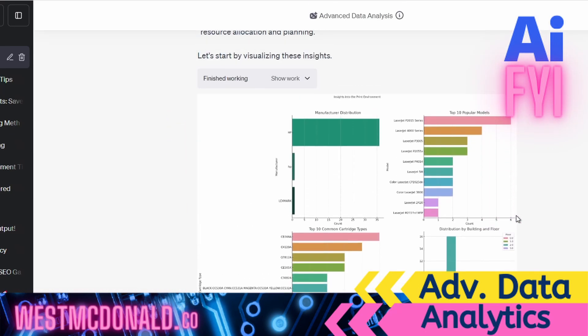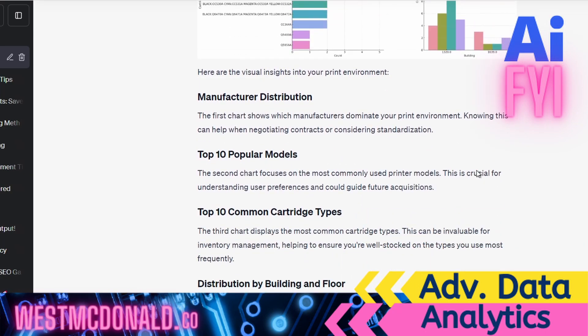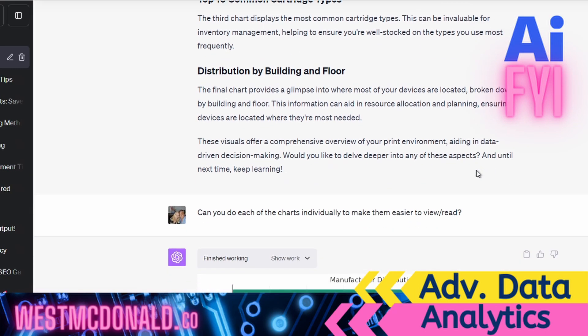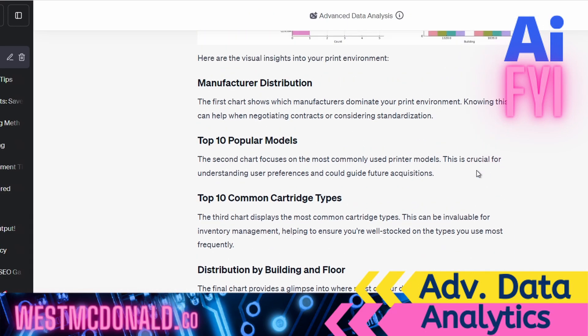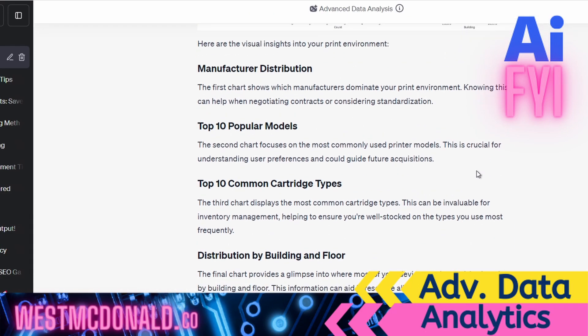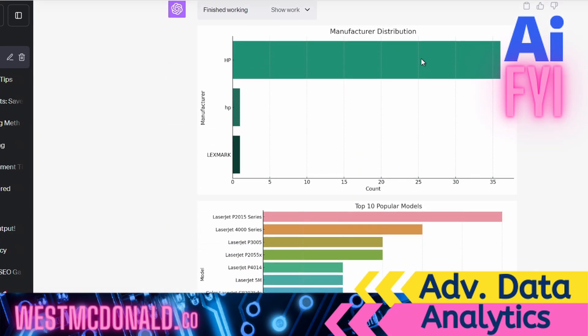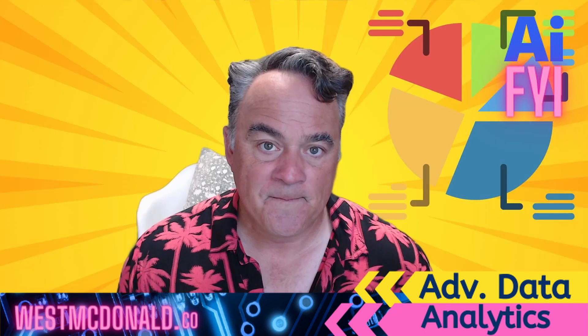What's really cool is it came up with different ways for me to look at the information for top 10 popular models, the count, et cetera. And then it actually described for me what each of those are. So just absolutely crazy, some of the stuff that this thing can do.